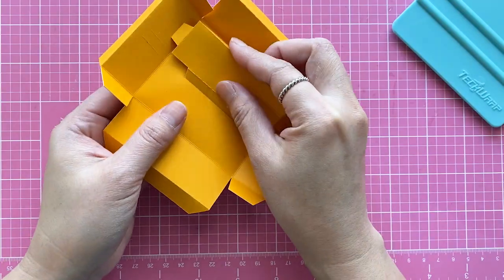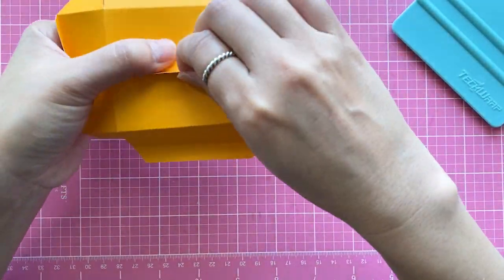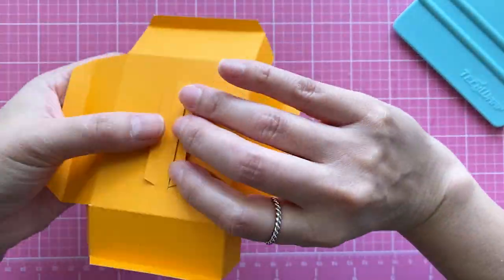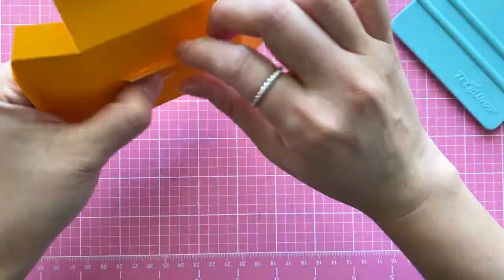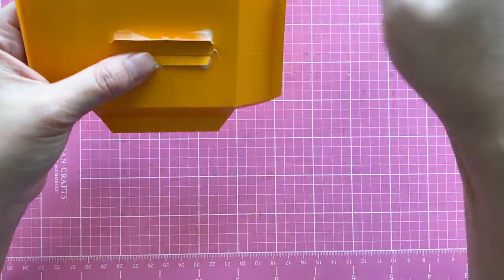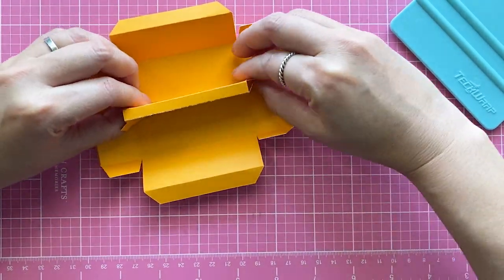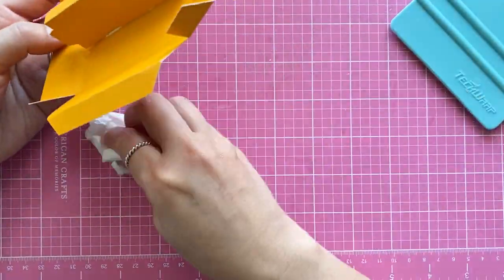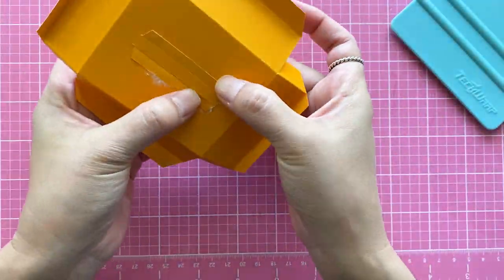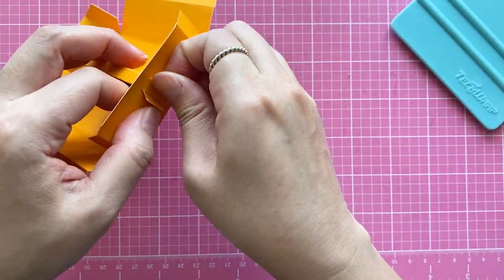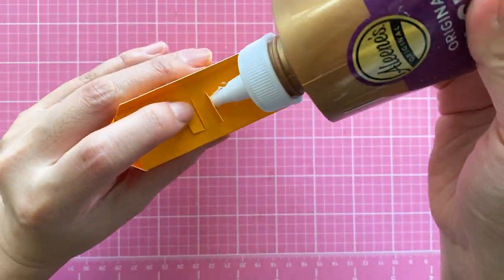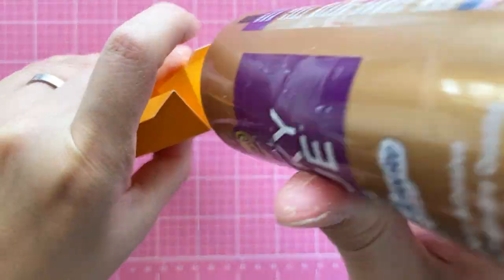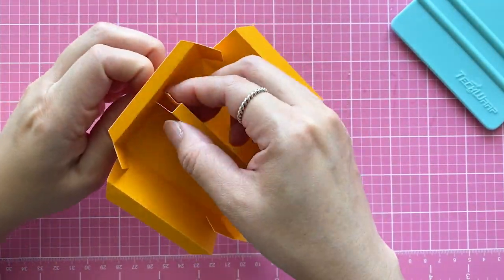These two long tabs go through the cut lines in the middle. Secure the tab at the back with glue. Pull the side tabs through the cut lines on the side. Secure the tabs at the back with glue. Repeat the other side.